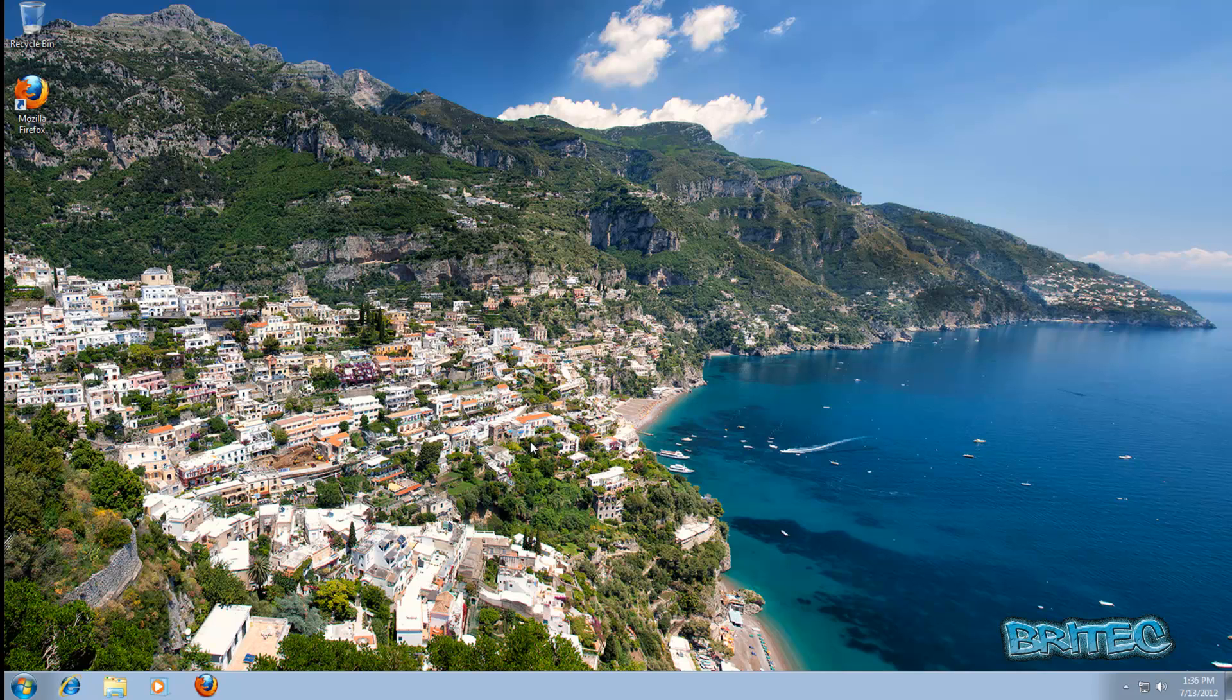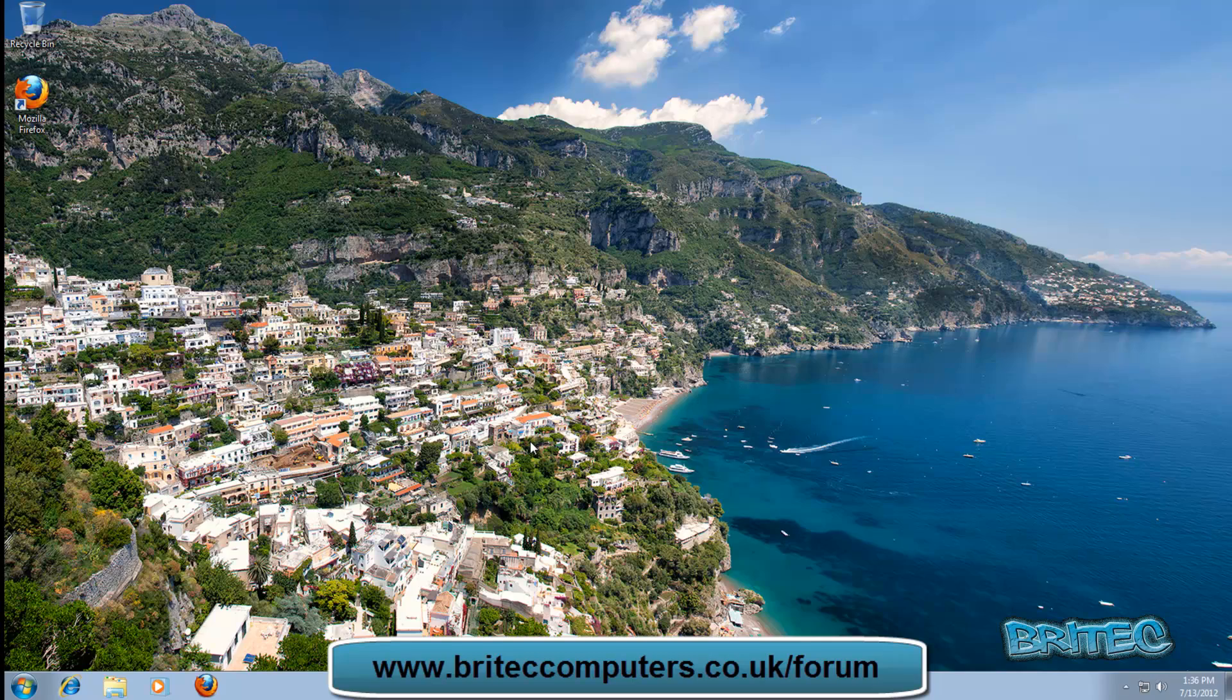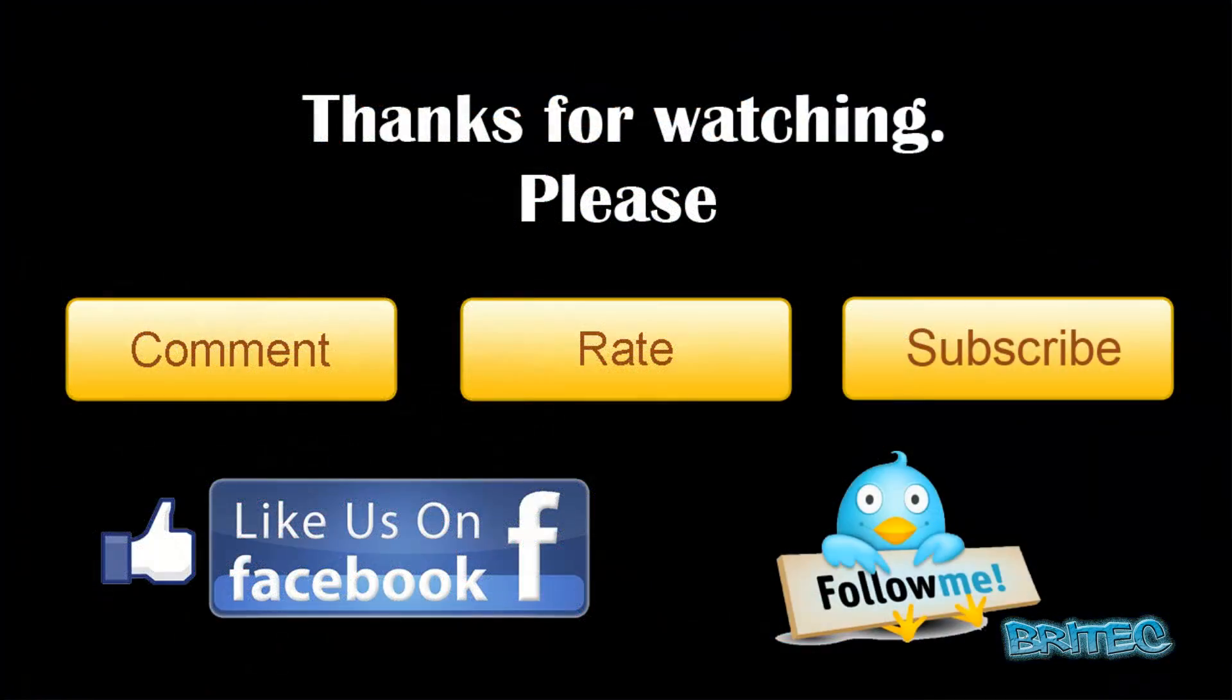So thanks again for watching guys, my name is Brian from BritecComputers.co.uk. If you enjoyed these videos, hit our subscribe button and rate and favorite all my videos if you enjoyed them. And I'll be making more useful videos again in the future, so see you later.